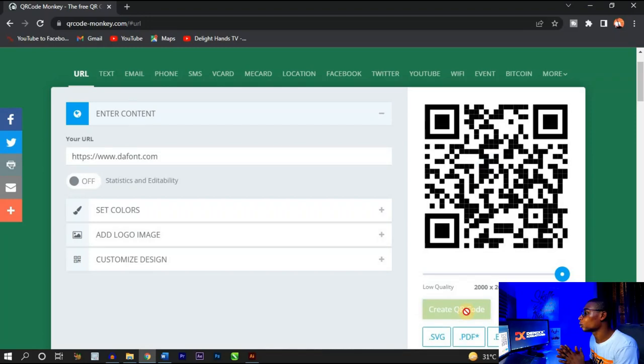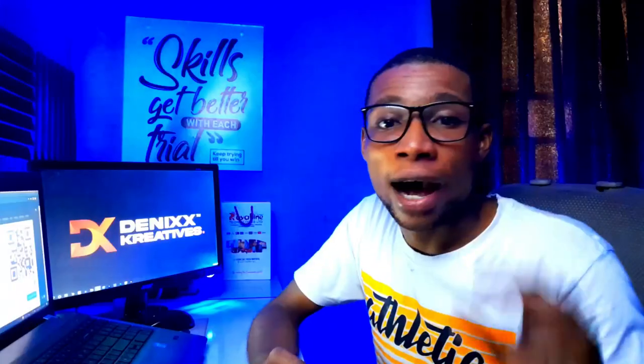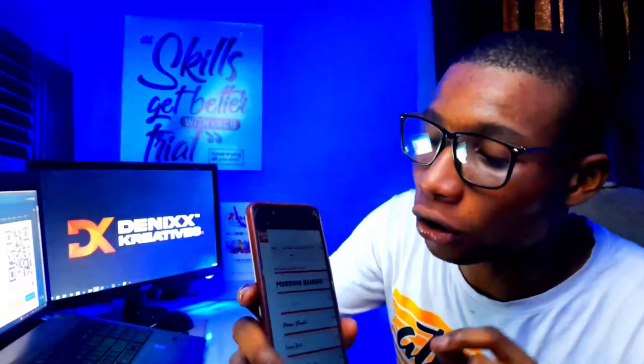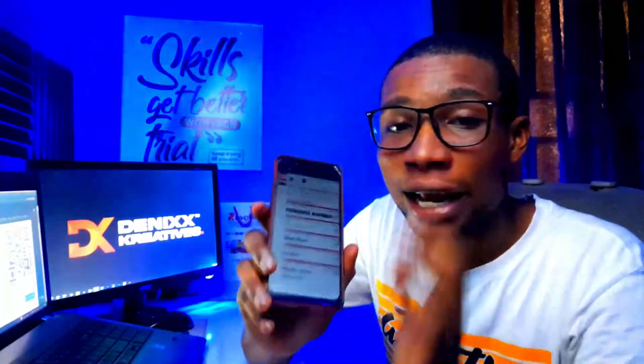Let's say we want to send people to Dafont.com. Paste the link to Dafont's website and click on Create QR Code. The QR code is out — pick up your phone, make sure it's connected to the internet, place the camera on the frames of the code, scan it, click the link that appears, and you can see it takes us to the Dafont.com website.